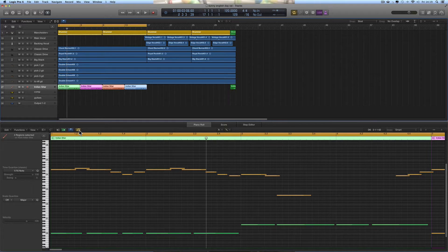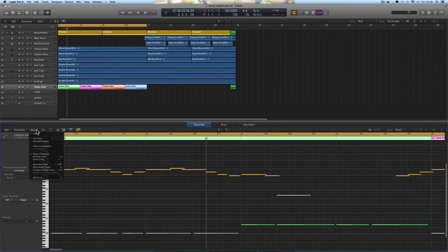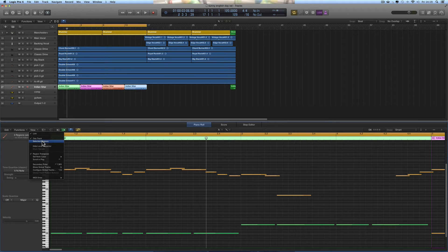You've got this link icon and the Catch Playhead icon - both want to be on. Then if we look in the View menu, I can choose that the MIDI editor displays either one track or selected regions.